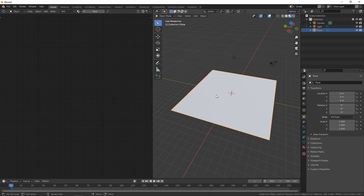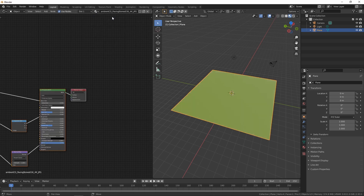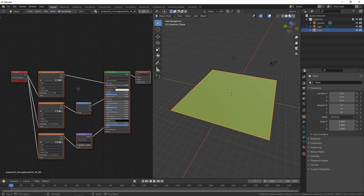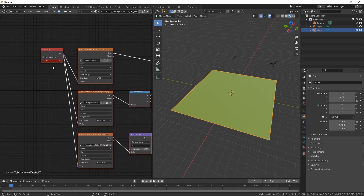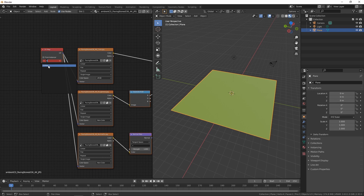At first glance it looks like nothing has happened, but if we check the material list, Paving Stones 36 has now been added. The only remaining step is to choose the right UV map for the material.